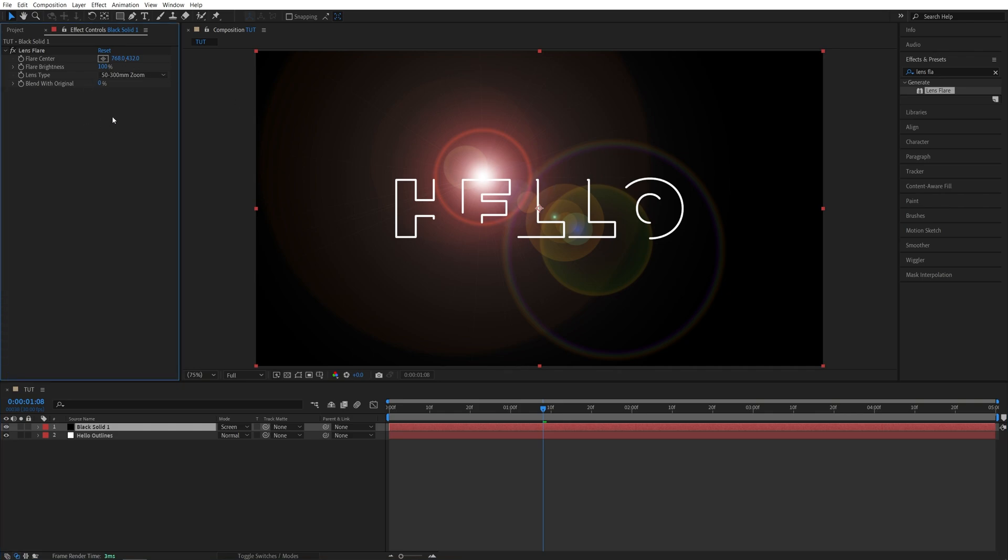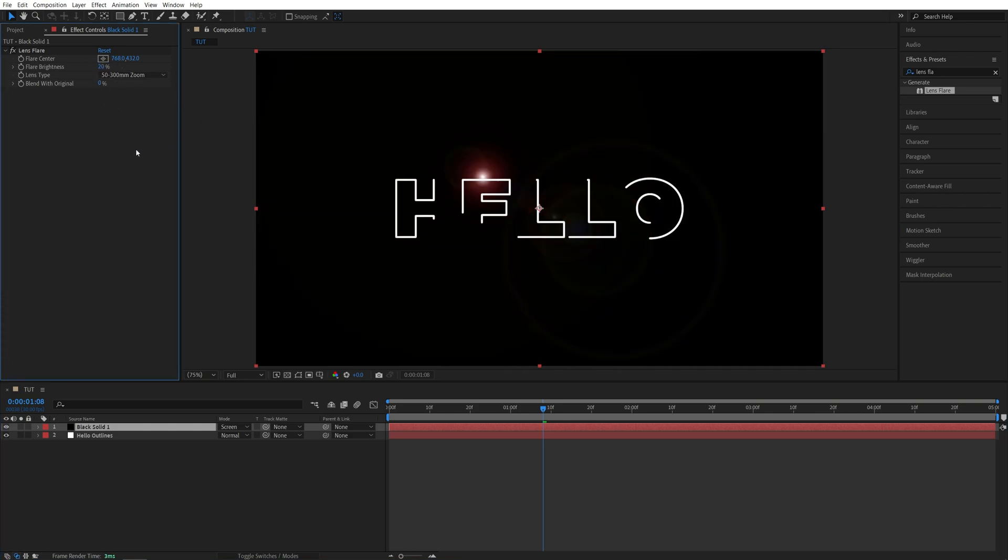In Effect Controls, we don't really have many options. I'm just going to set Flare Brightness to 20% so it is not too bright. And I'm going to leave the Lens Type at default.